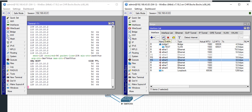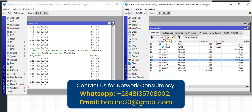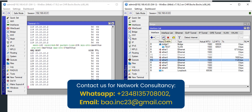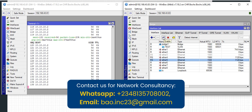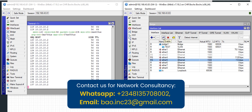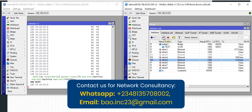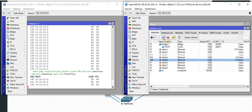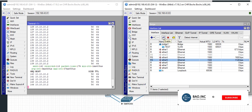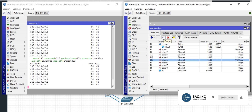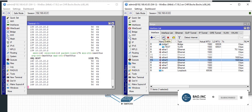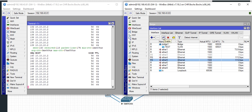This is how we ensure we are free from loops and maintain redundancy on our network. If you need assistance for consultancy, troubleshooting, integration, implementation, or auditing, you can reach us through the numbers on your screen. Please like, share, and subscribe to the YouTube channel for its growth. Thank you very much — see you in the next video.